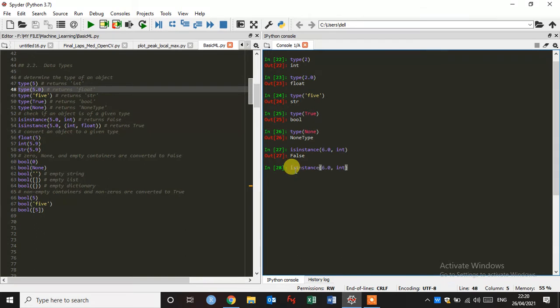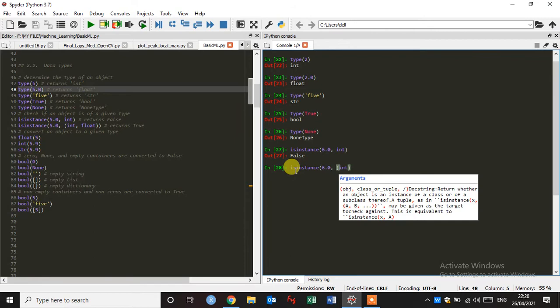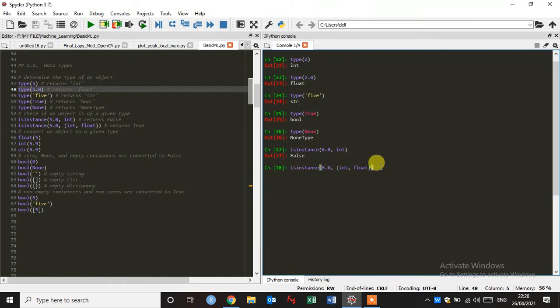Okay, now we are going to type here integer as well as float. Okay, so it returns a true.